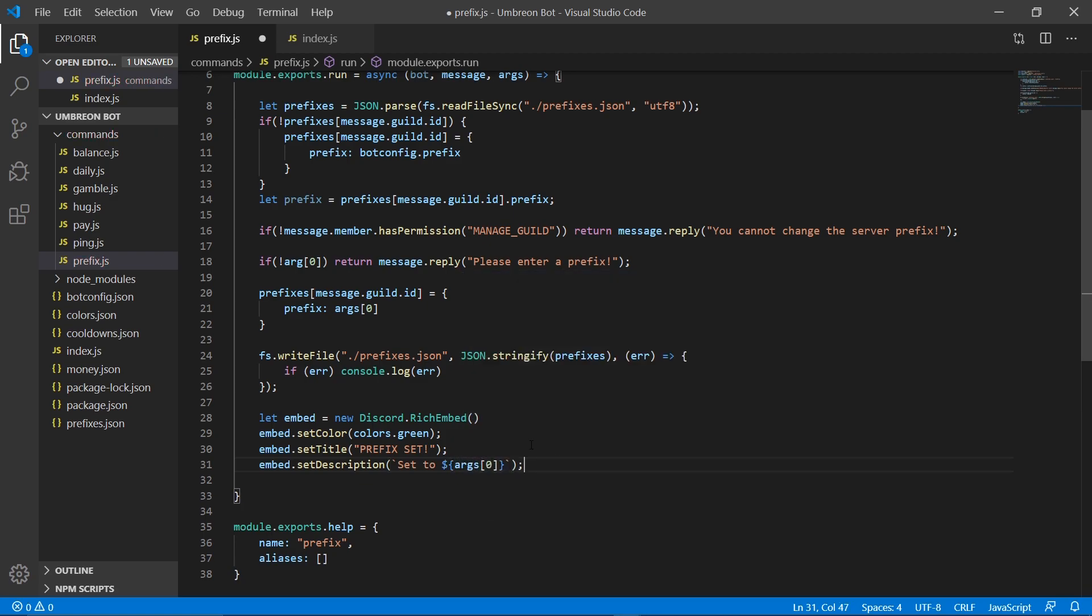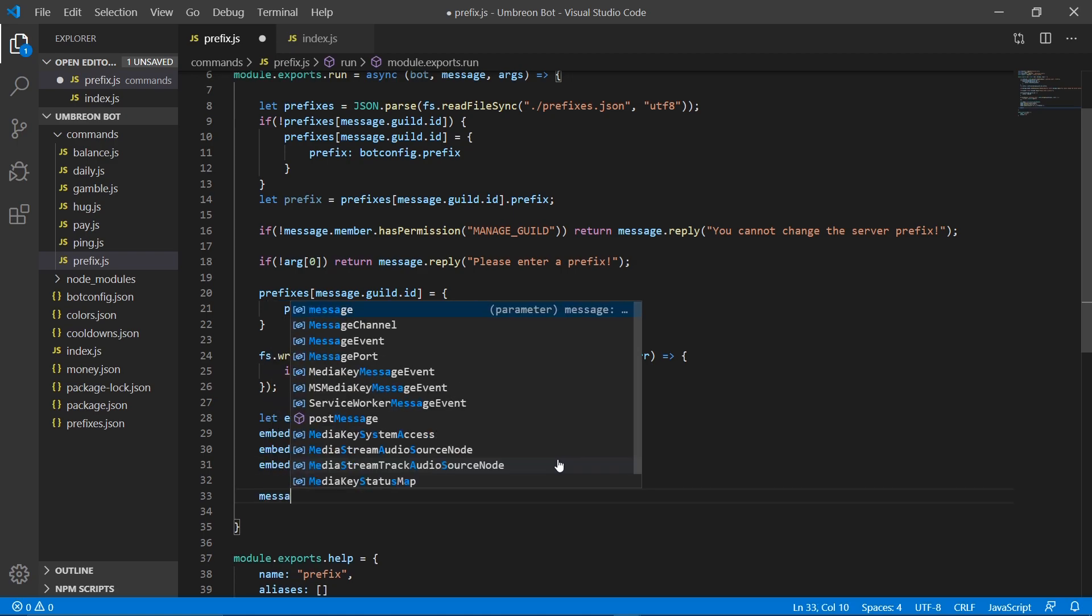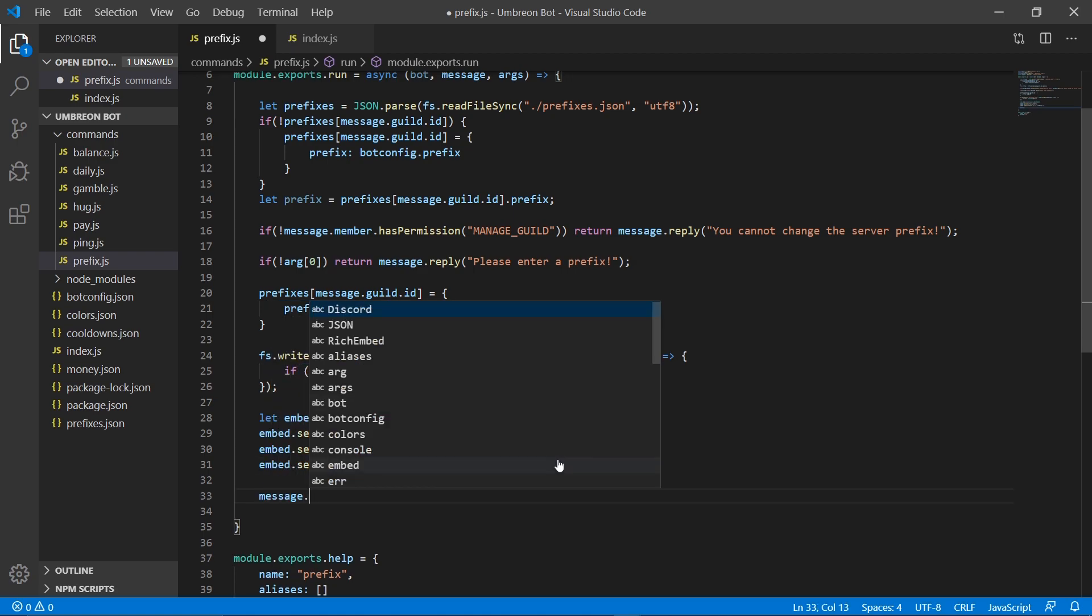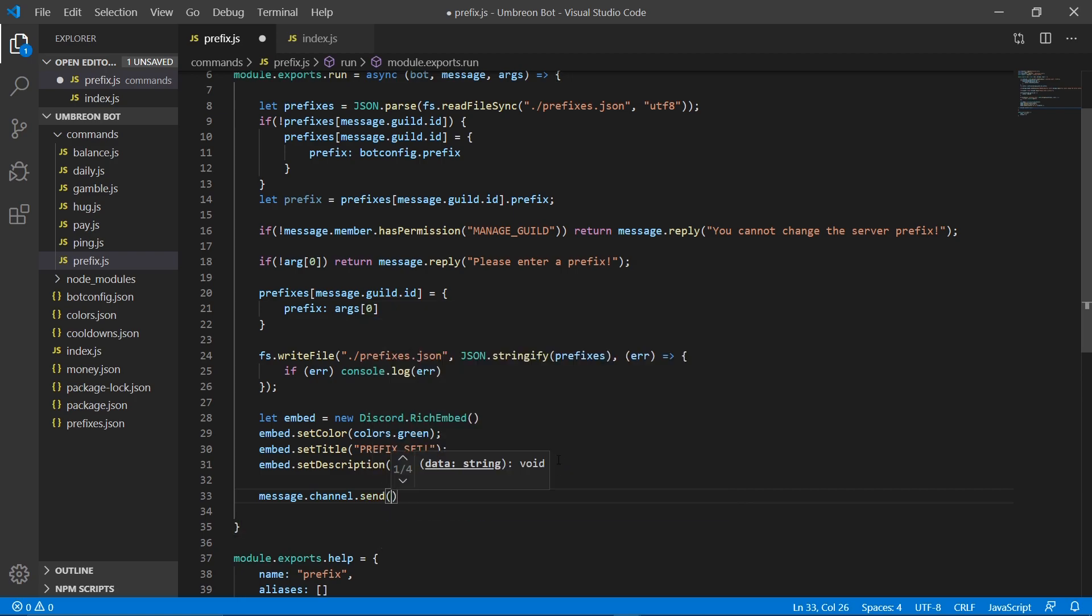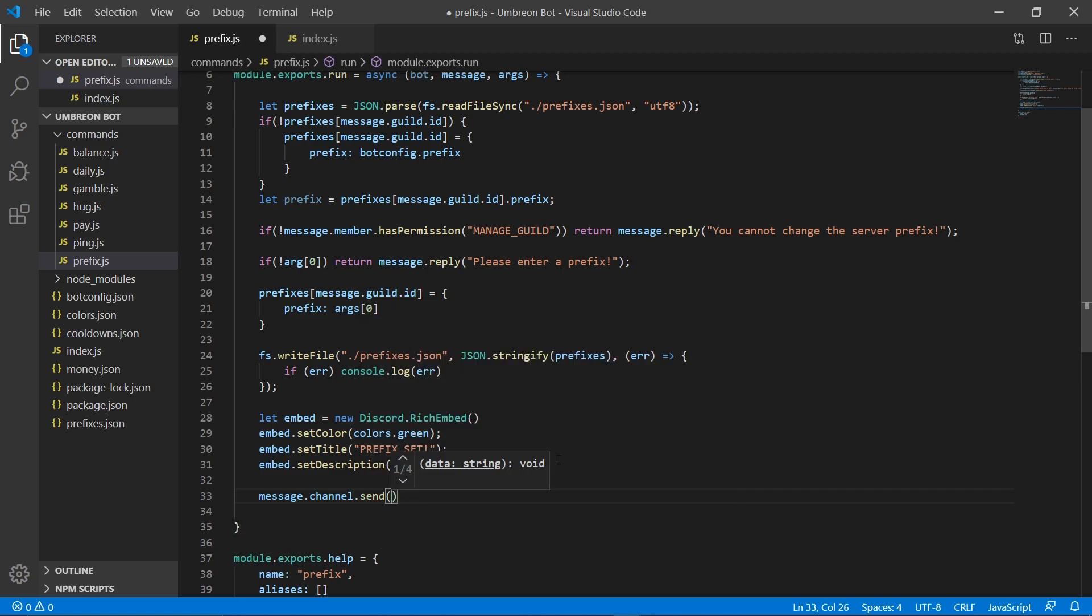And that's all there is to it. We just got to go ahead and send message.channel.send, and we're going to send embed.